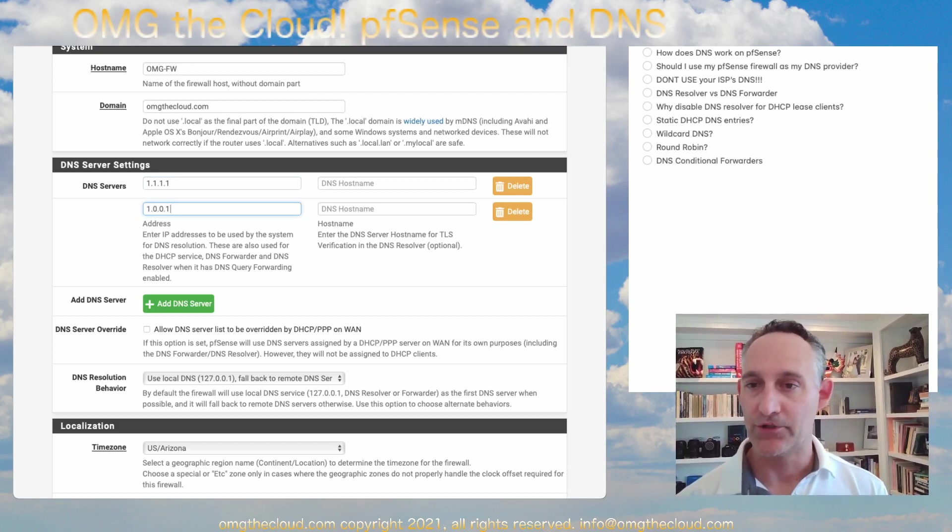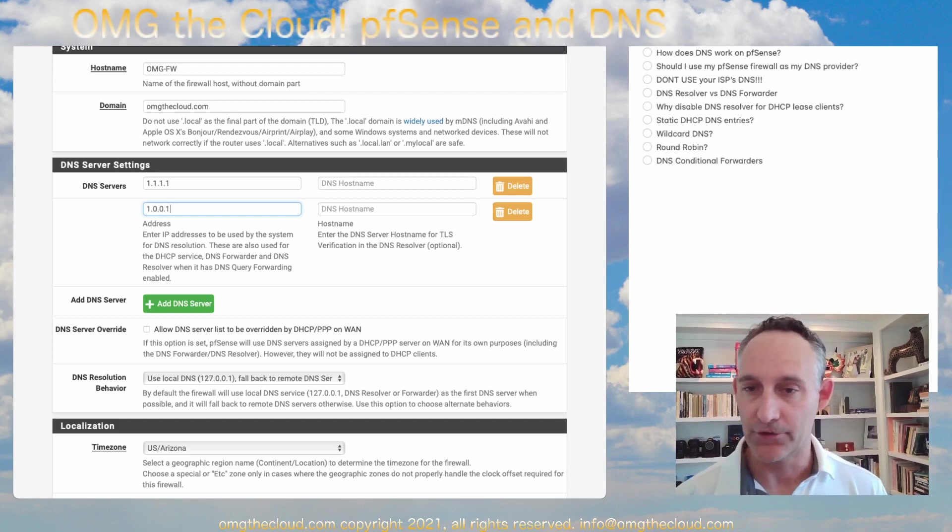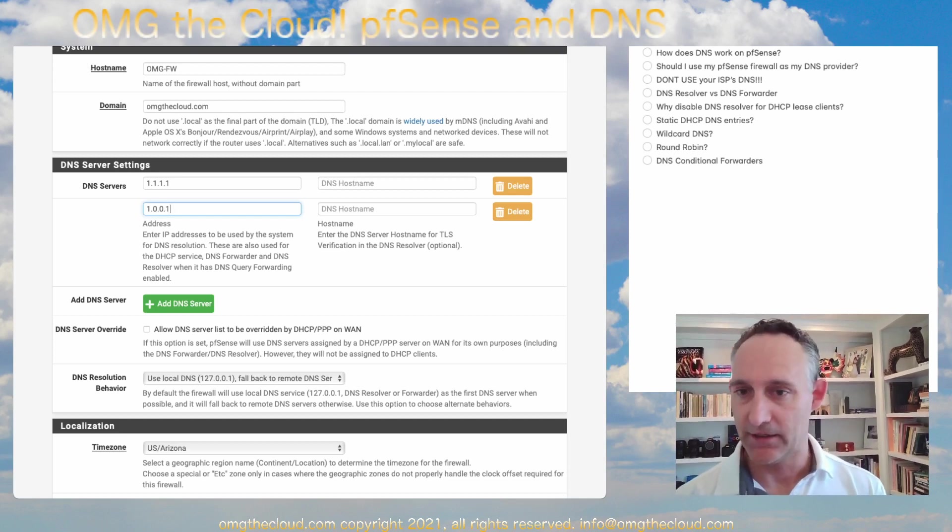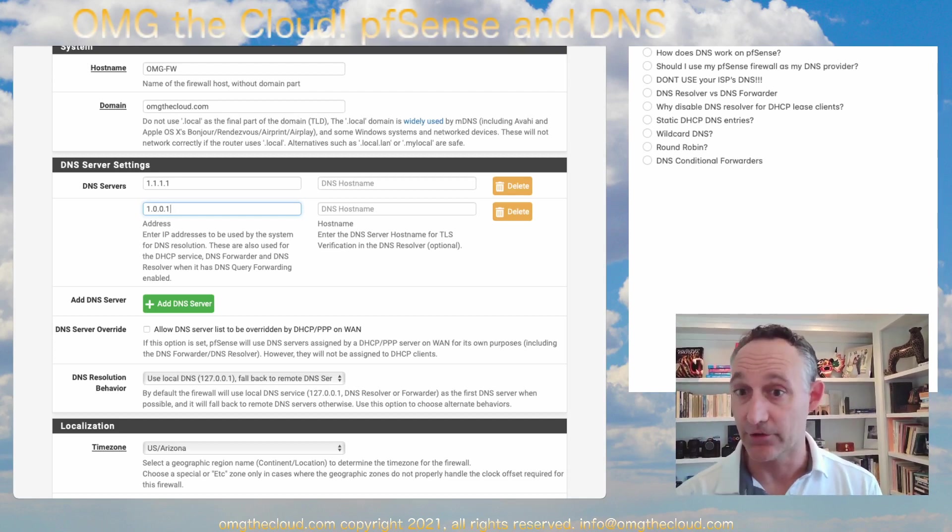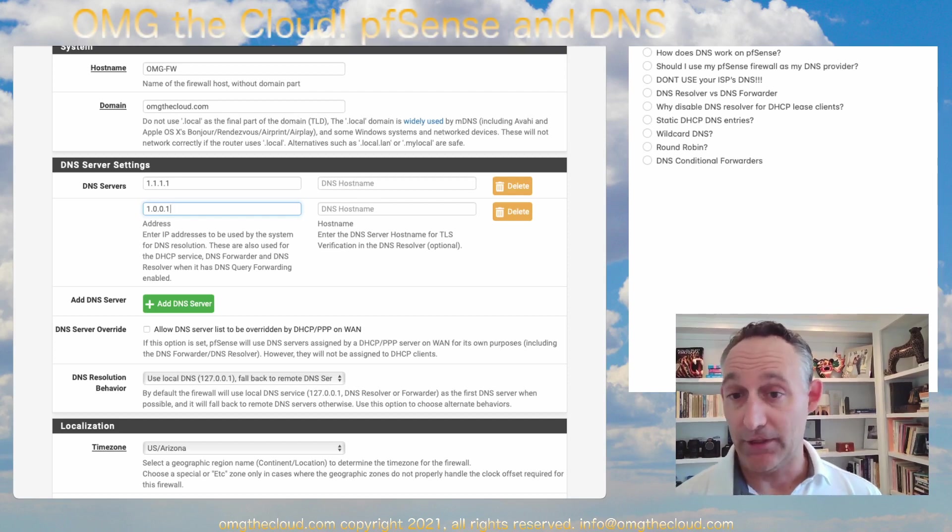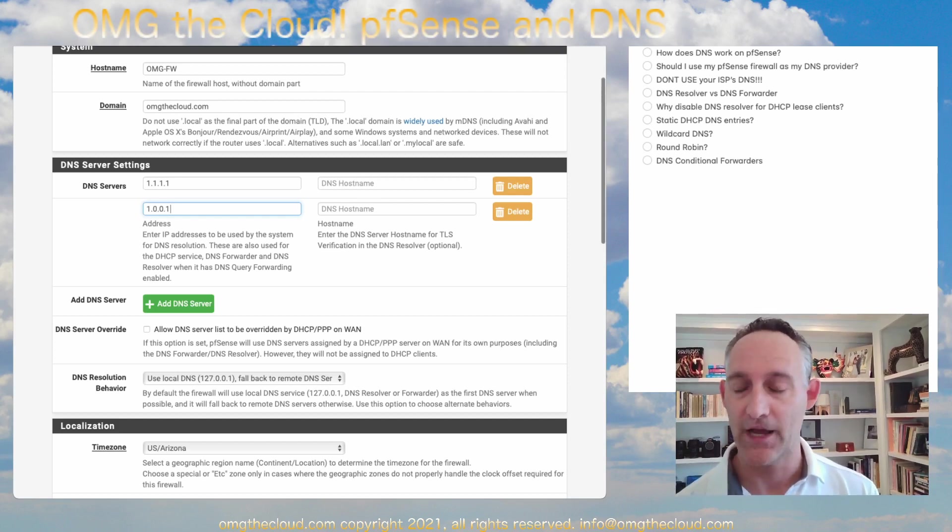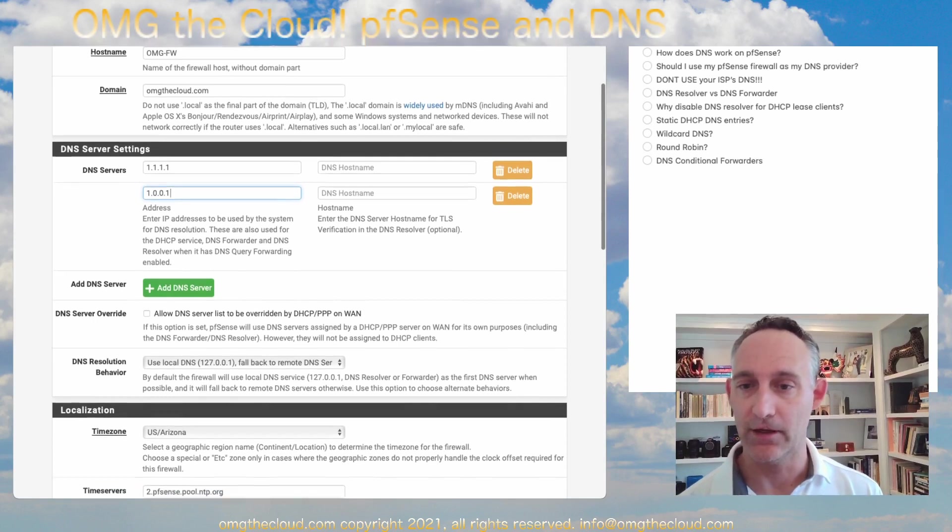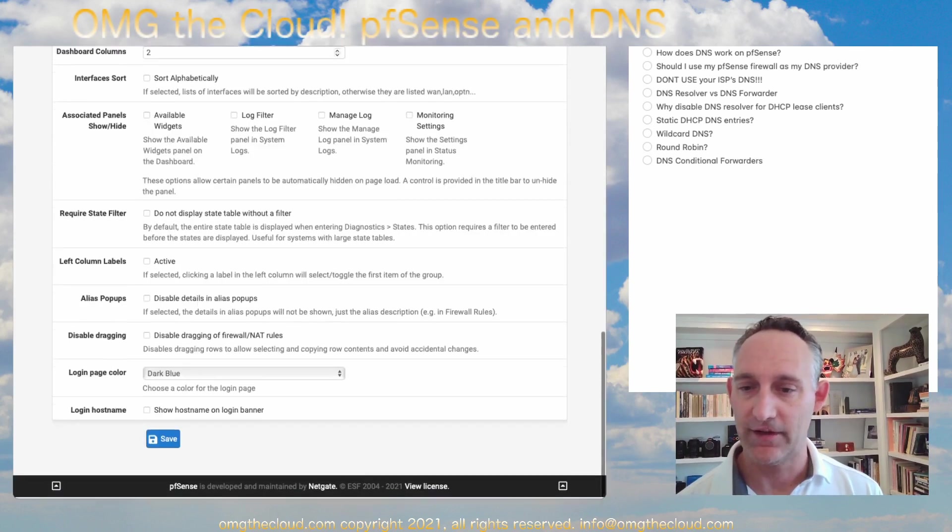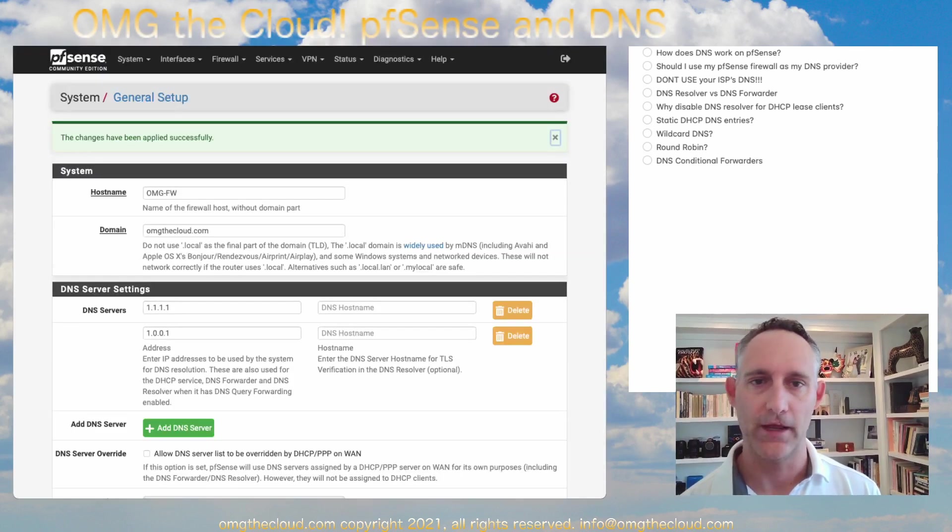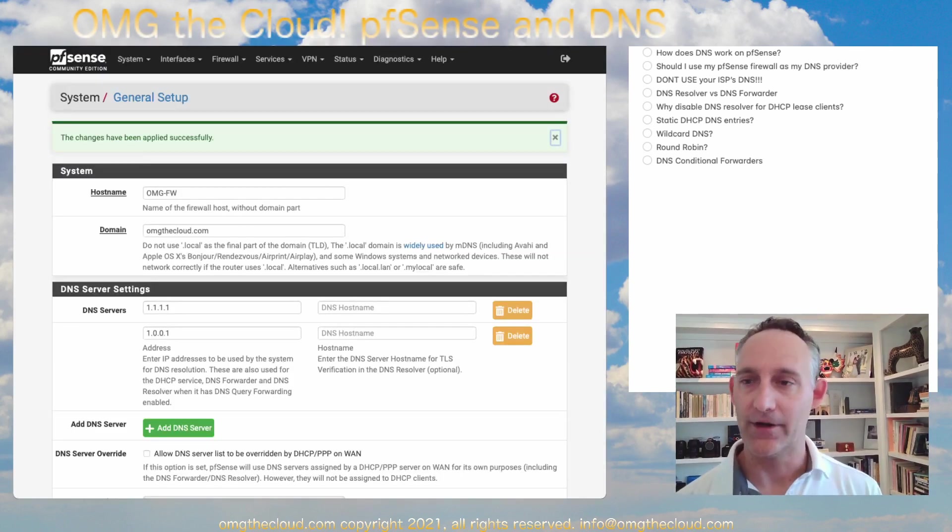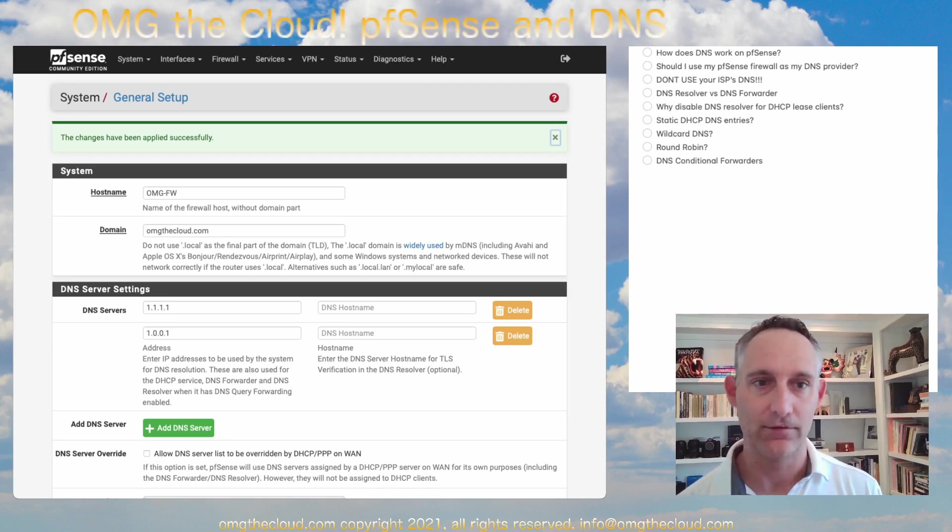You don't have to worry about your ISP selling any of your traffic data or your lookup data to an advertiser or something like that. I don't know that your ISP is, but this is how you know that they can't because you're not using them for your lookups. So go ahead and save that. And you've just secured your home internet tremendously by doing that alone.